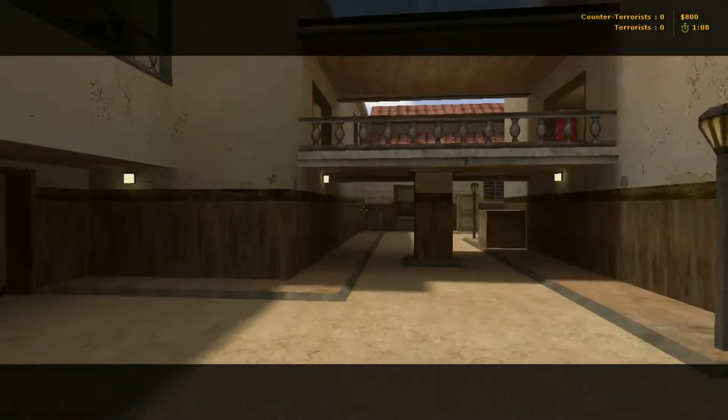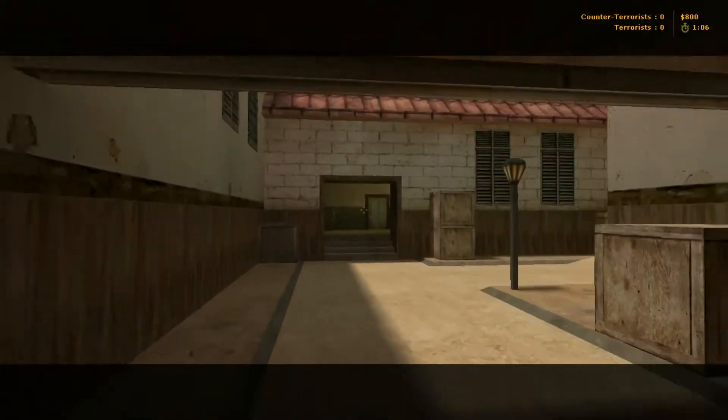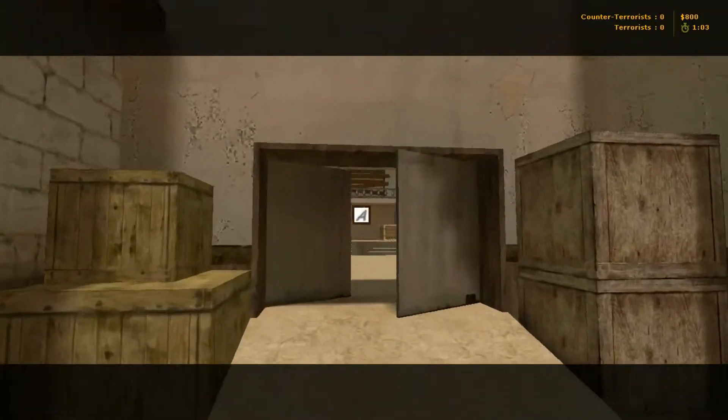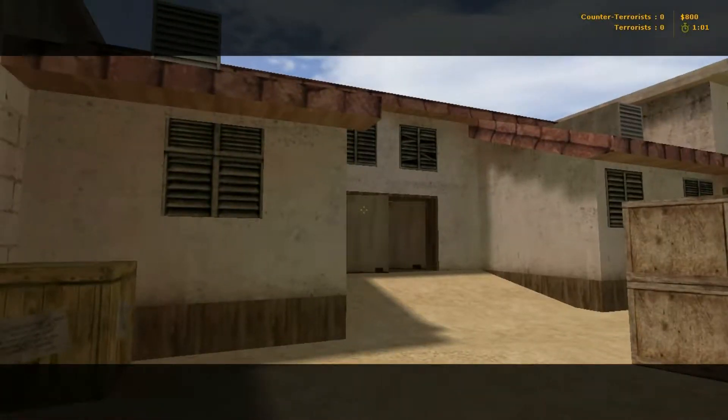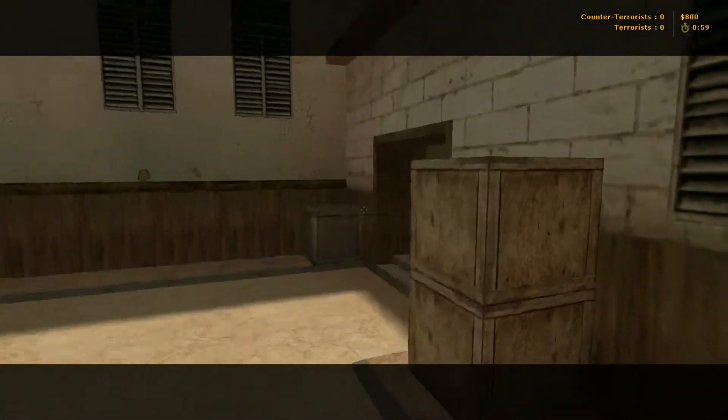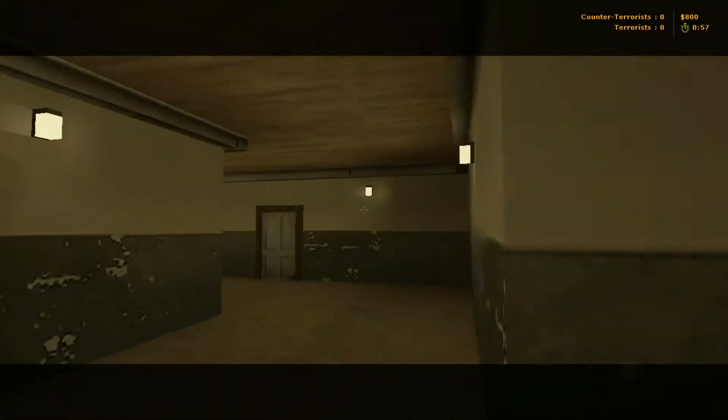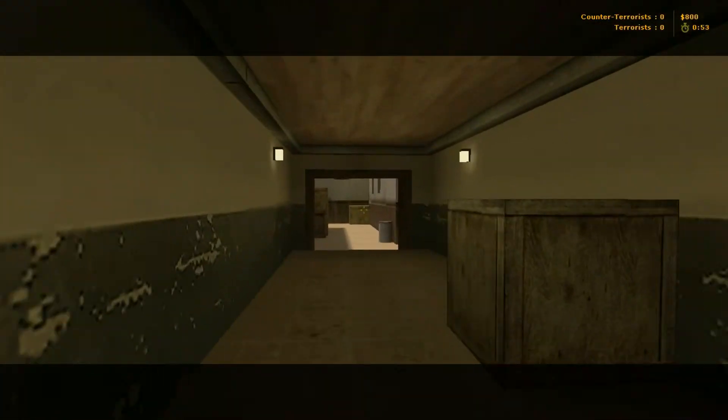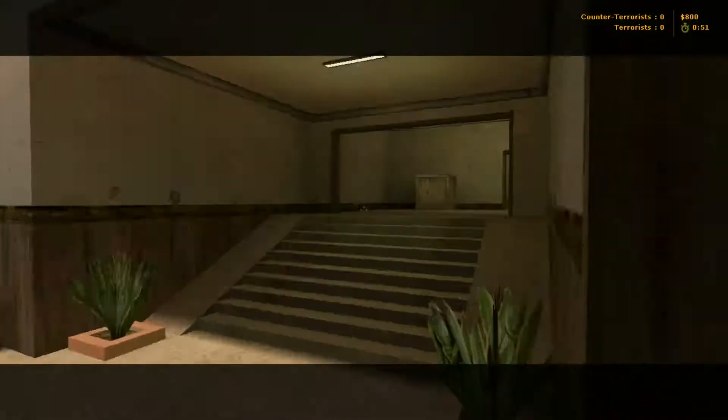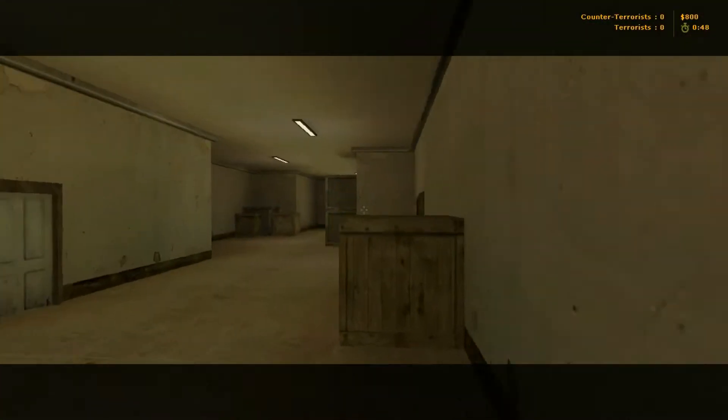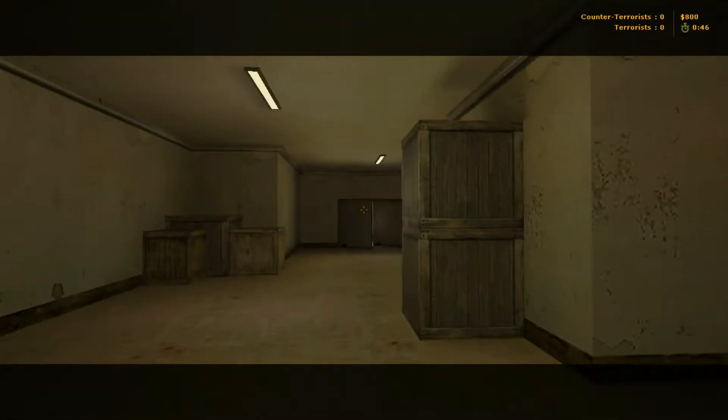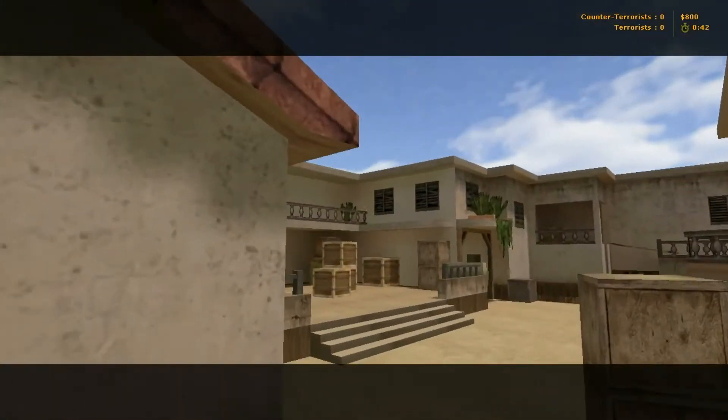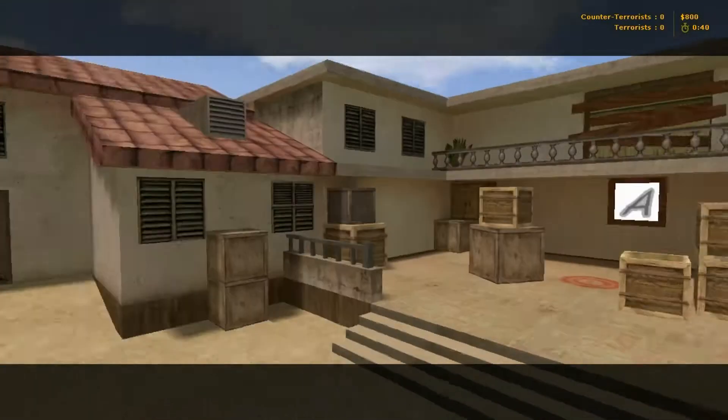And here we are in the middle area. We got Bombsite A where we just came from on the right. There's Bombsite A. And again, here's this long hallway that we first came to when we left the terrorist spawn. And lastly, this hallway here, just to show you, comes through, and you're in Bombsite A again.